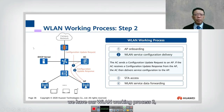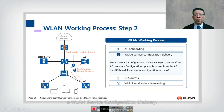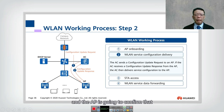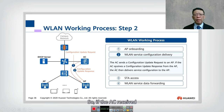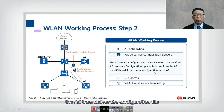Here we have WLAN working process number two — this is where we are going to do a WLAN service configuration delivery. In this stage, the AC sends the configuration update request to an AP, and the AP confirms that the configuration is received. If the AC receives a configuration update response from the AP, the AC then delivers the configuration file to the AP.